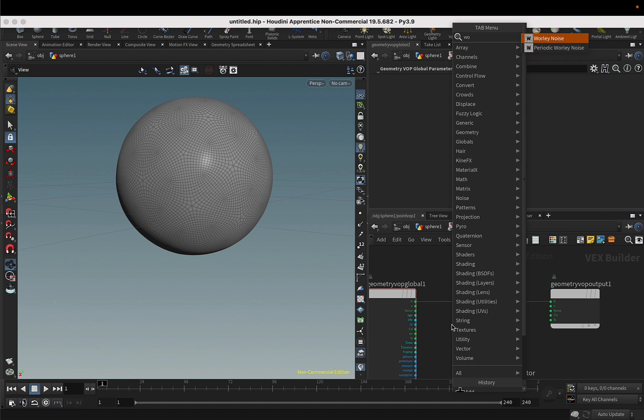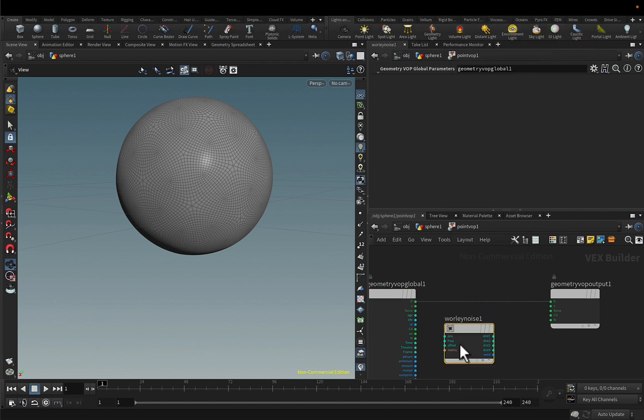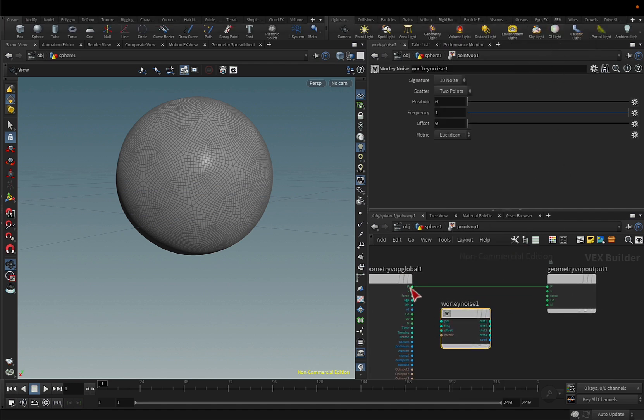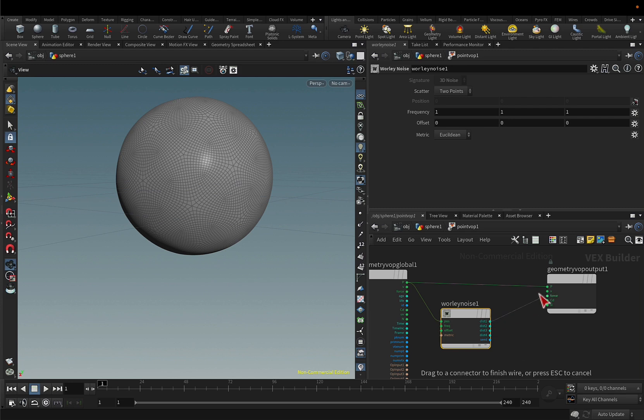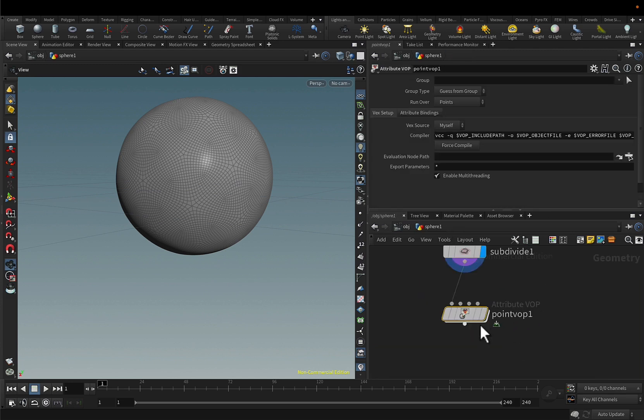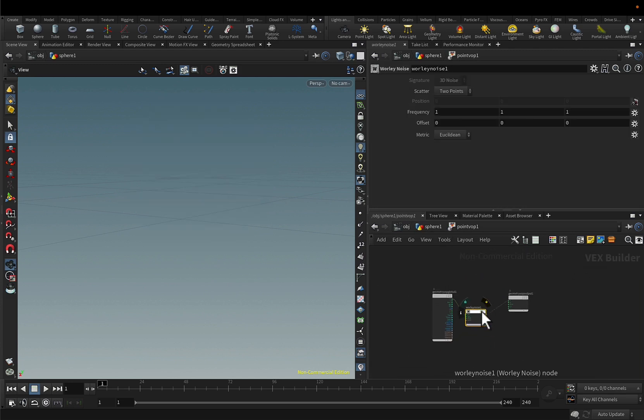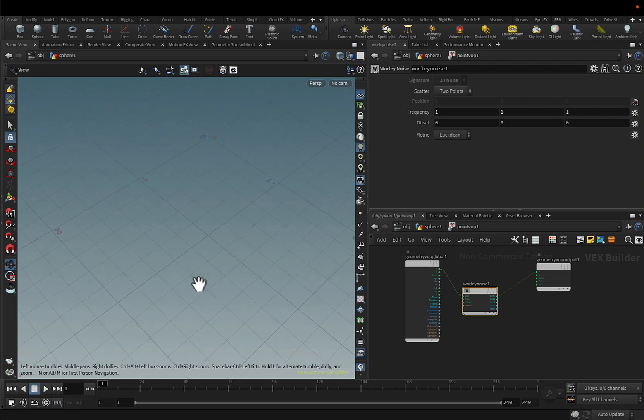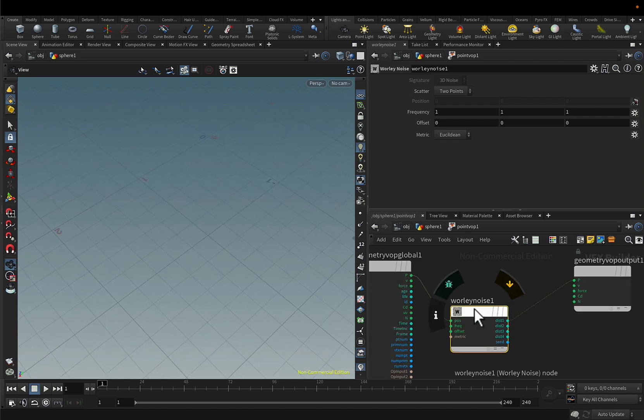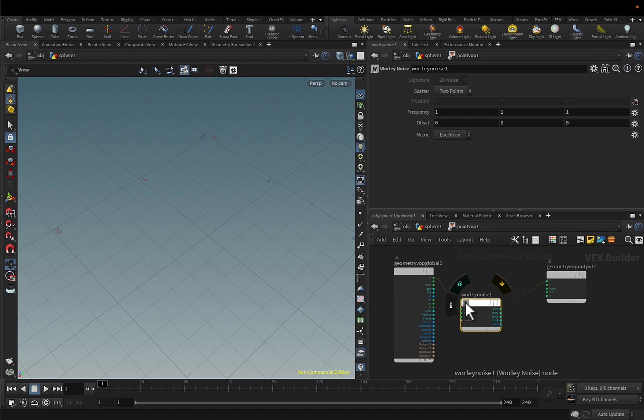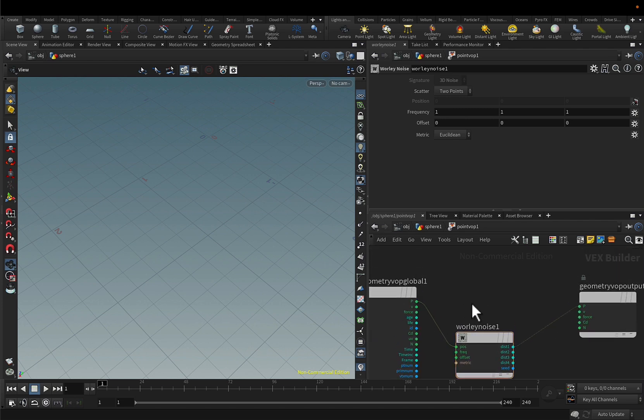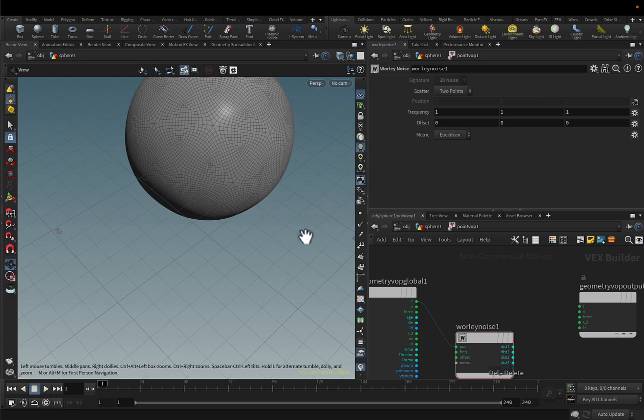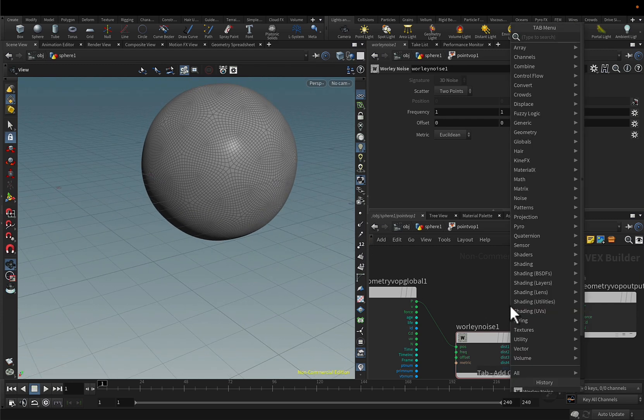In this case we will use worldly noise to determine the position of the points. So if I do this and that and then display it from here, you'll see that the sphere disappeared and this is because we don't want to add the position of the points directly from the worldly, but we want to add the worldly noise to this original position.